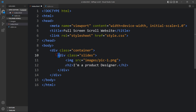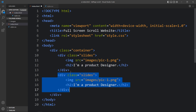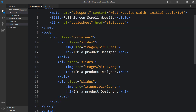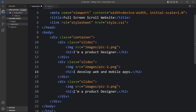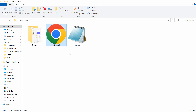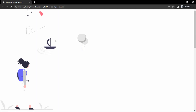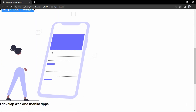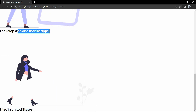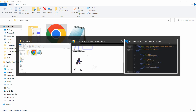So we have one div in this container. Let's duplicate it and add different text and different images — pic2 and pic3 — and update the text as well. After updating, let's open this HTML file in a web browser. You can see the first image and text, then a second image and text, and the third image and text.